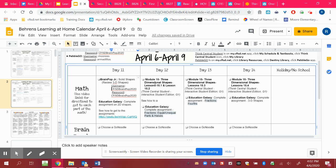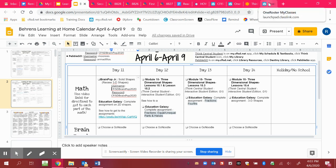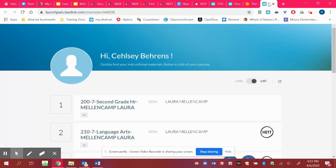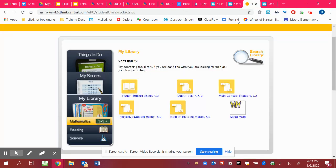And you'll see there's a lesson for Think Central, the textbook. And then there's also an Education Galaxy assignment for each of the days. Okay, it's very important that you're getting to the materials so that you're understanding what you are expected to know later on.